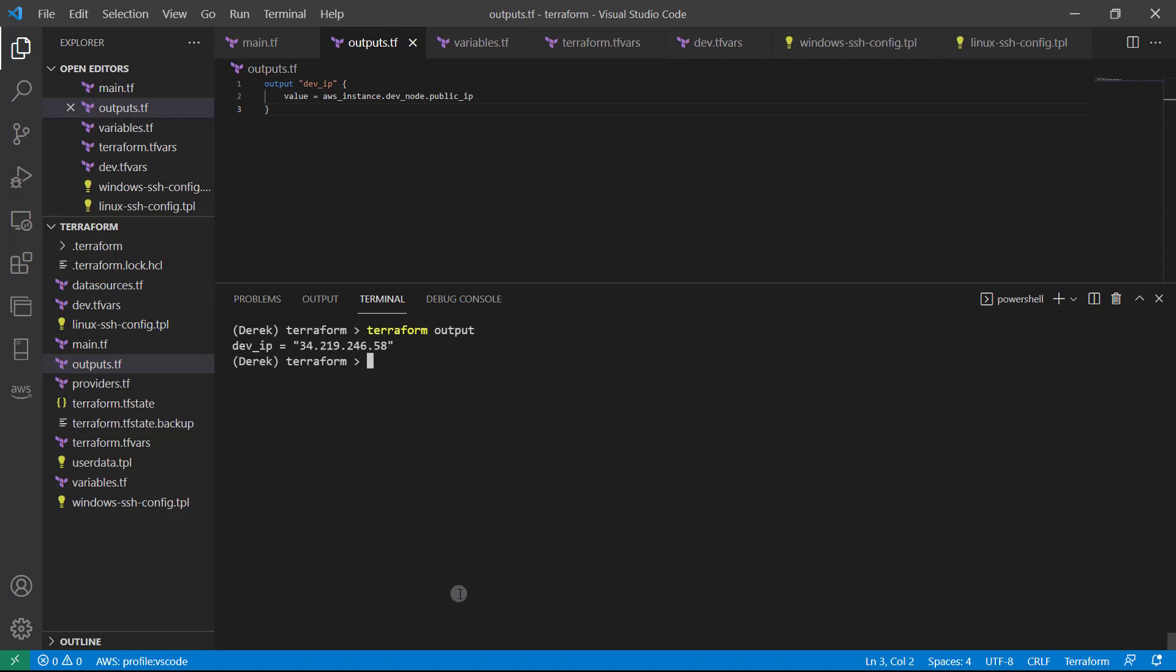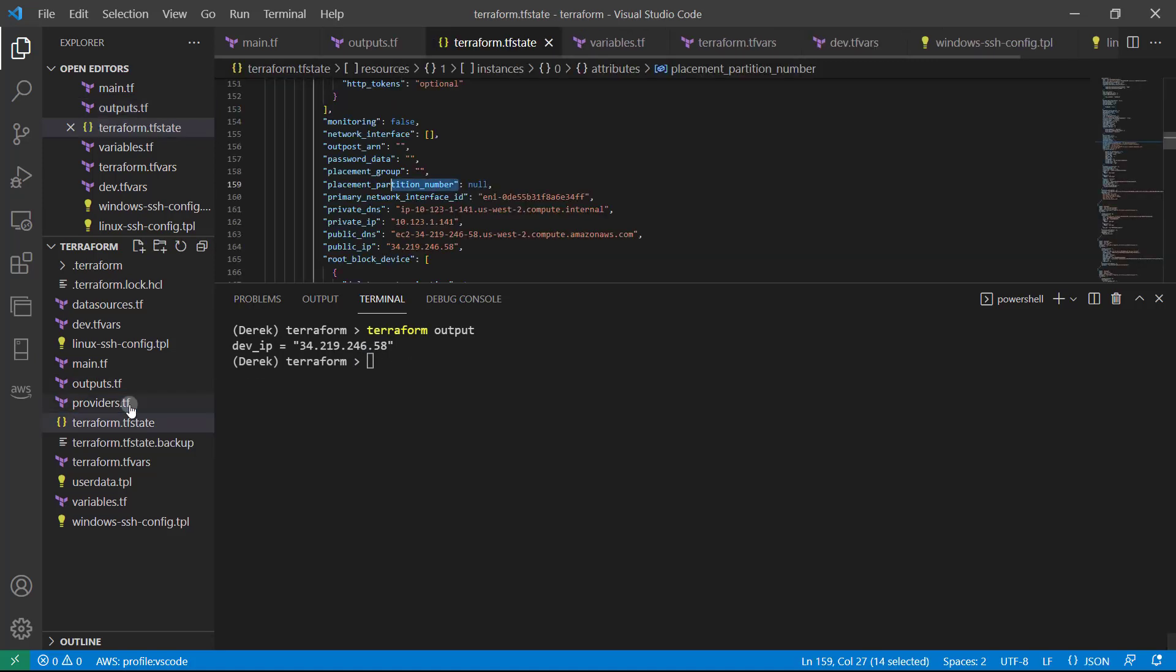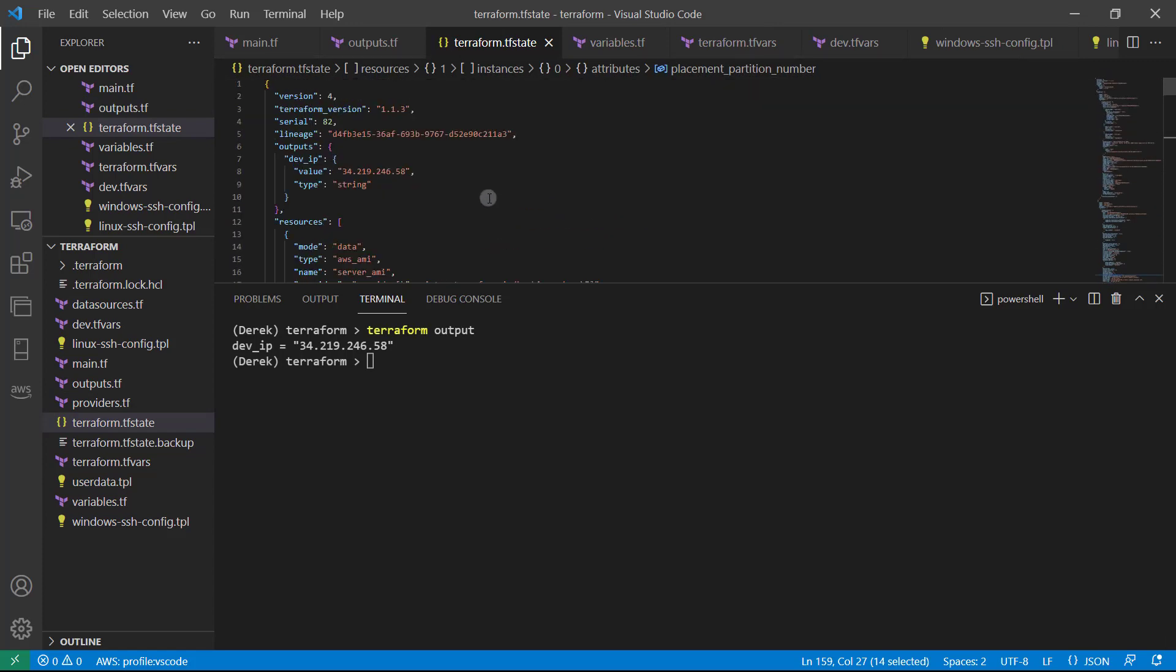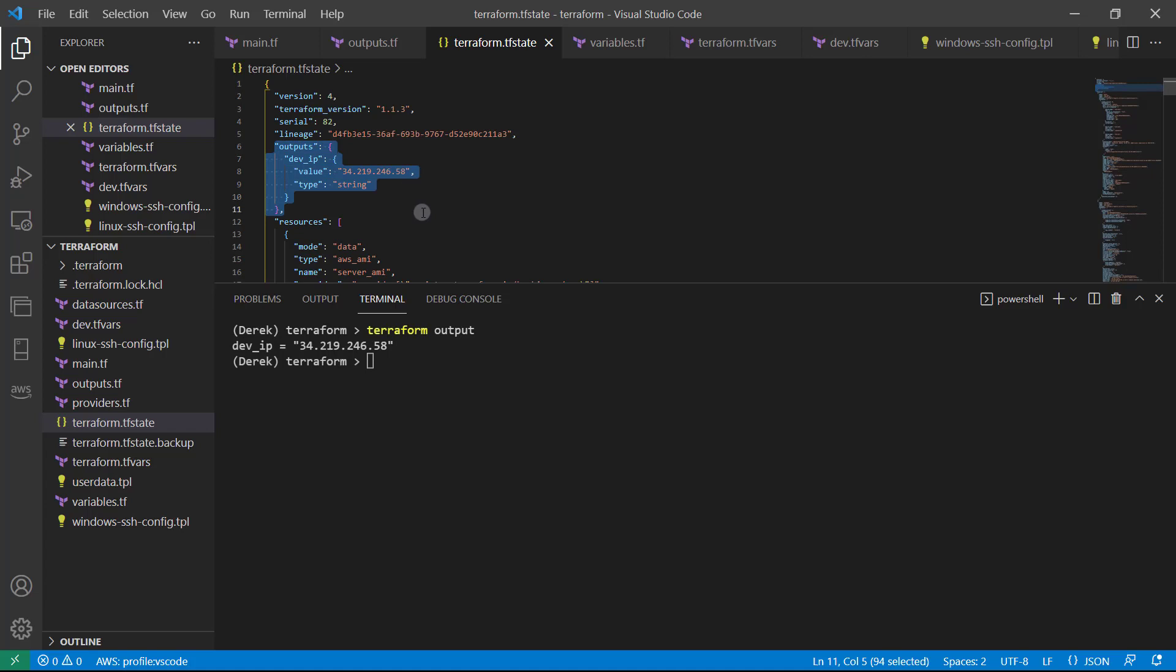Just like so to see our output once again. And this is very useful in automation. Now, if we take a look in our TF state. Scroll all the way to the top, we can see our outputs are right here. So it's very easy to see what we need to see.